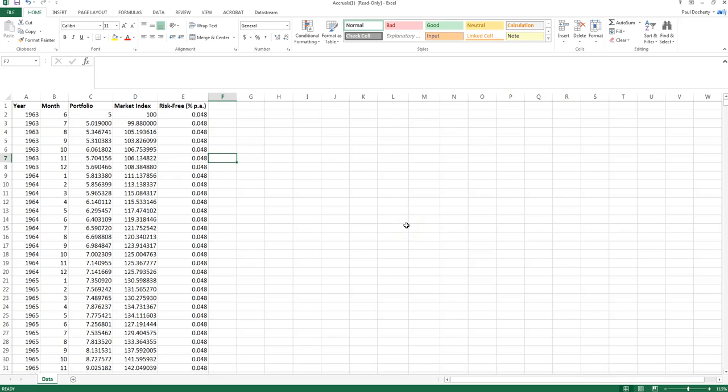In our previous video we looked at calculating the arithmetic mean for our returns. The arithmetic mean is our most simple measure of calculating the average return and it's very widely used because it's quite parsimonious and also it gives us a value that can be used in further analysis.